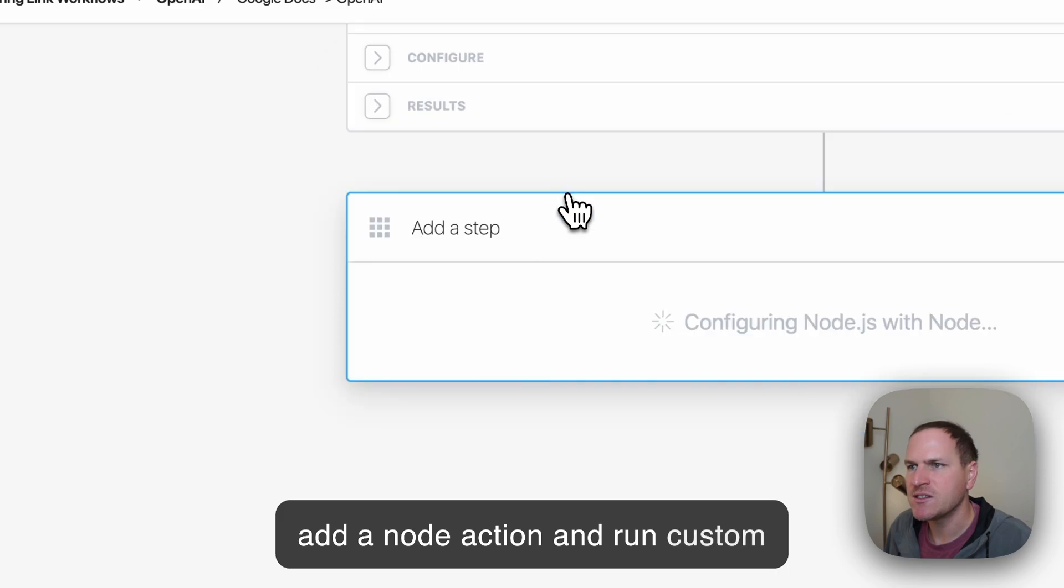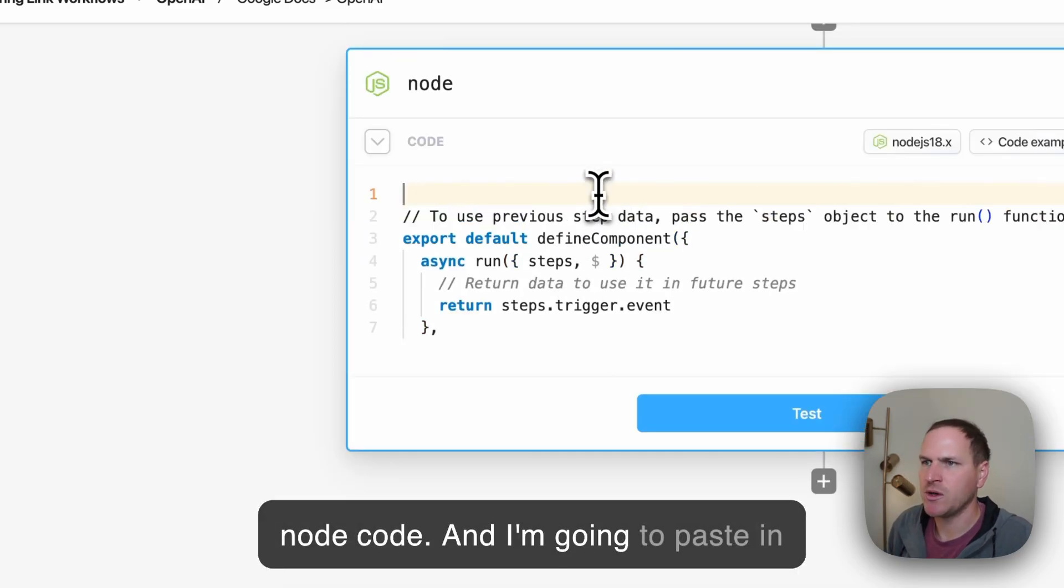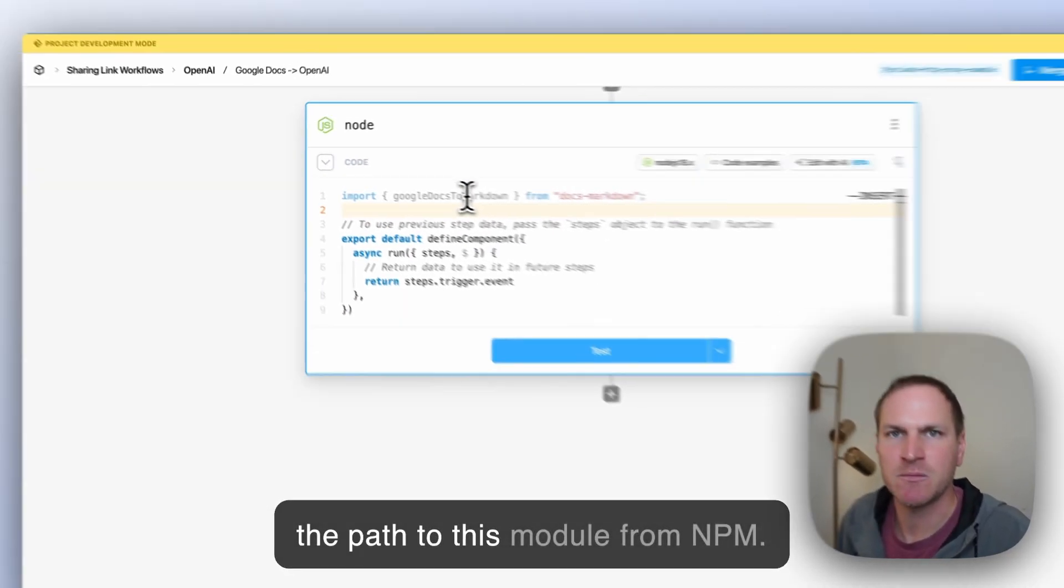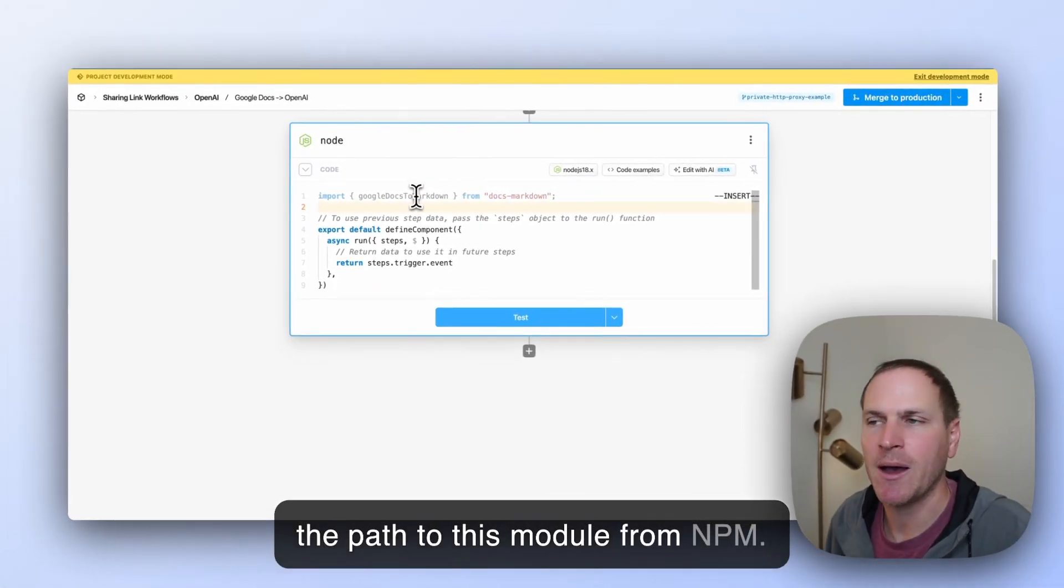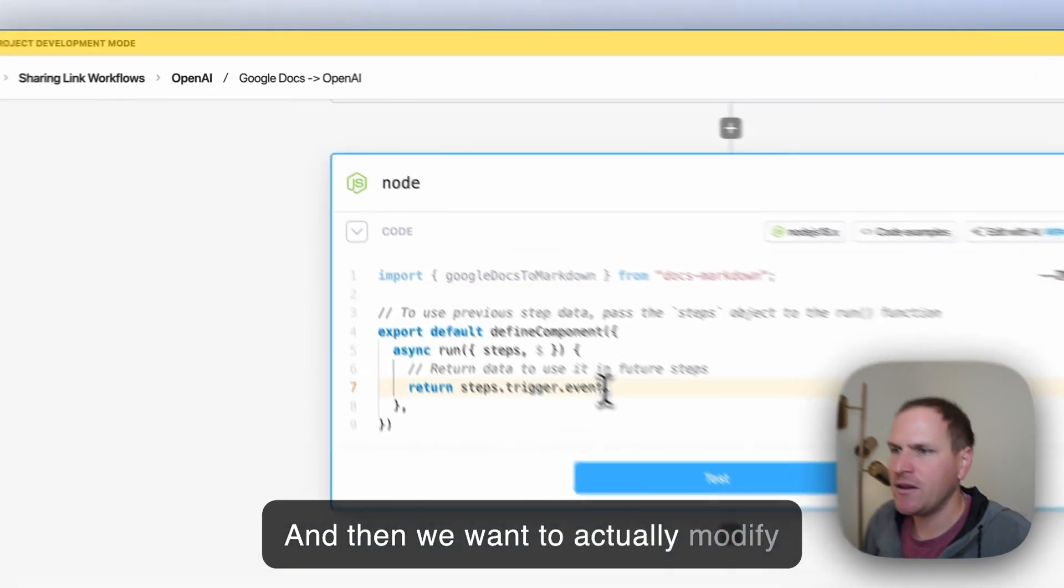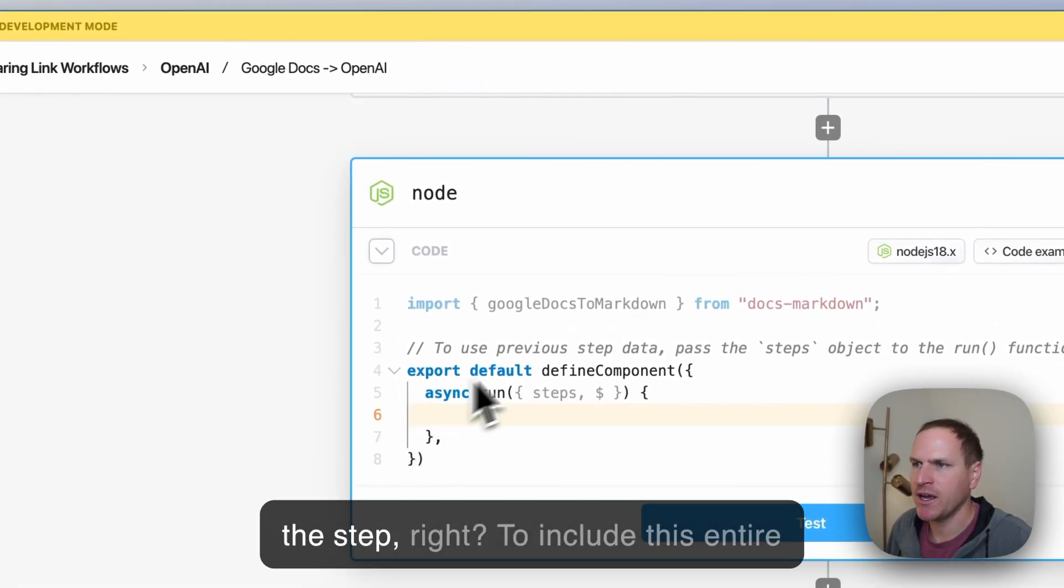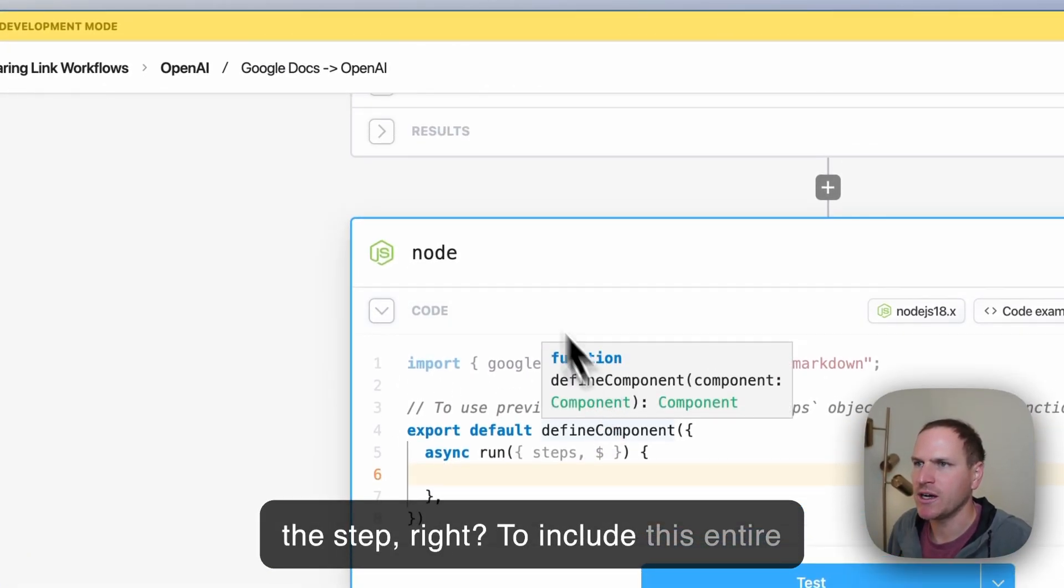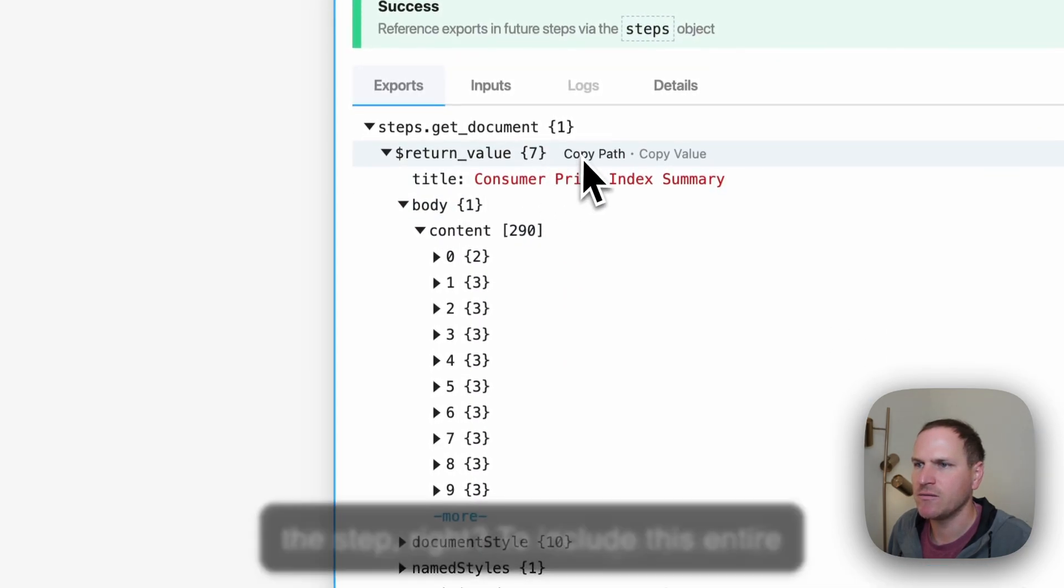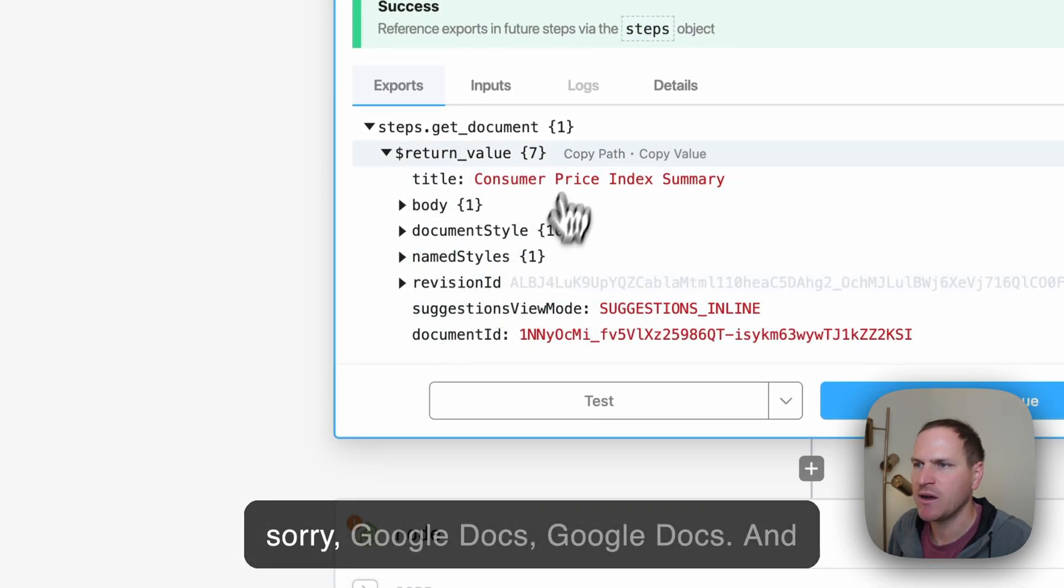I'm going to head back to Pipedream and I'm going to add a node action. I'm going to run custom node code and I'm going to paste in the path to this module from NPM.